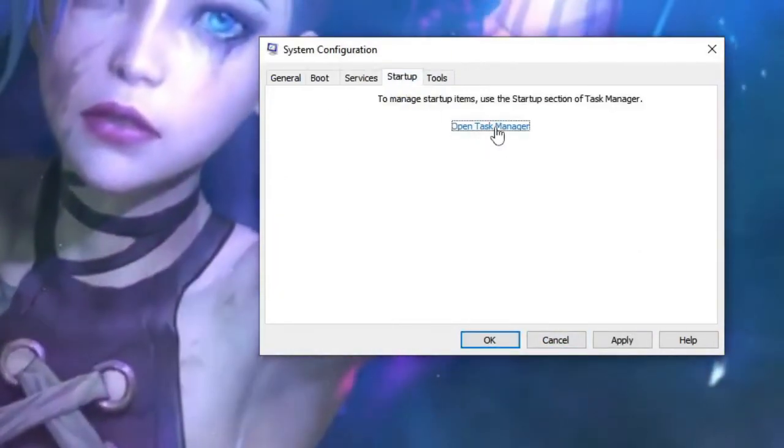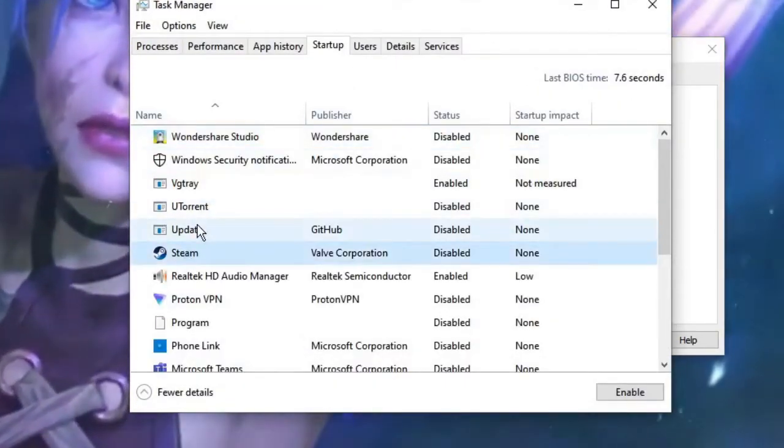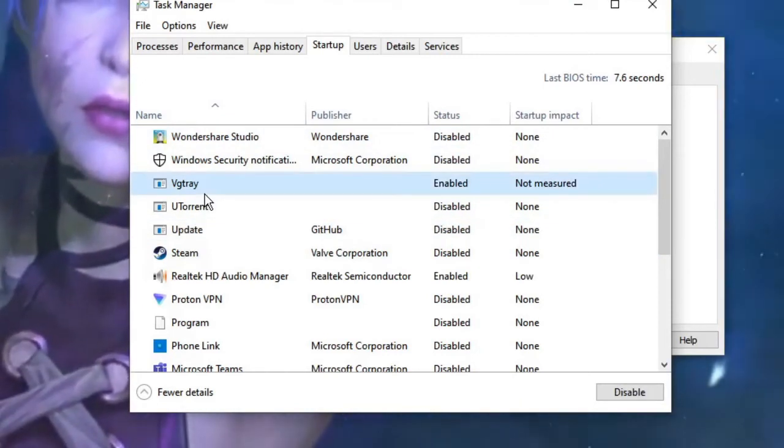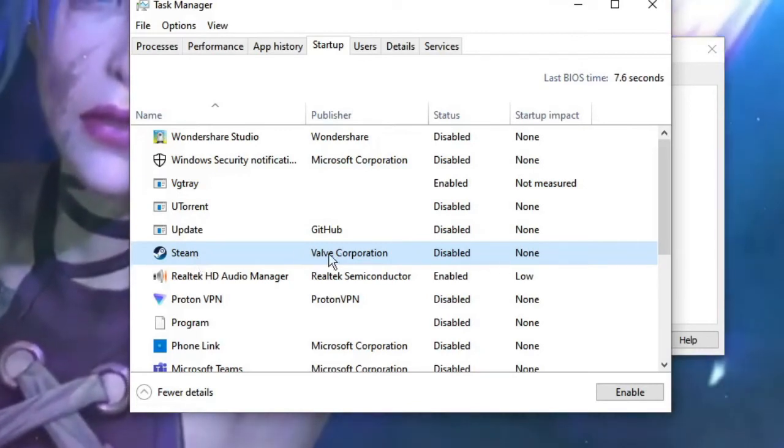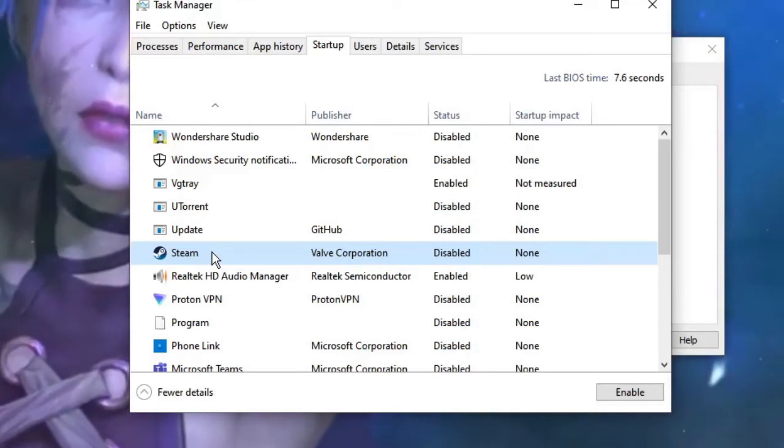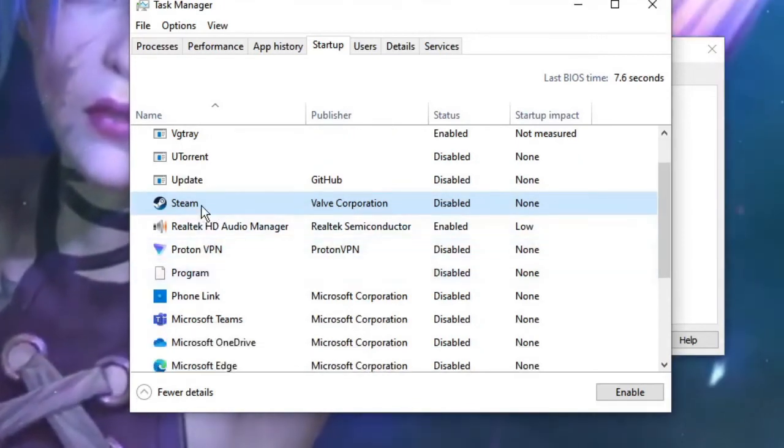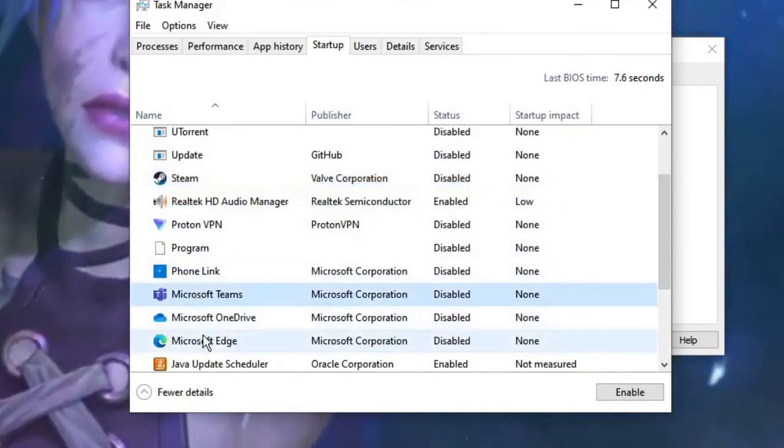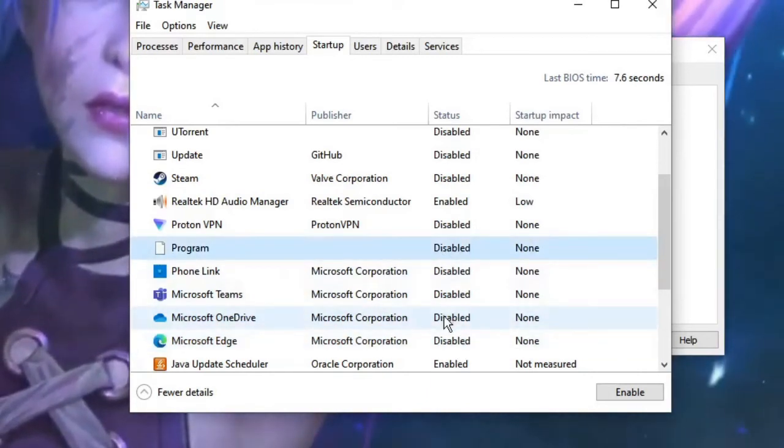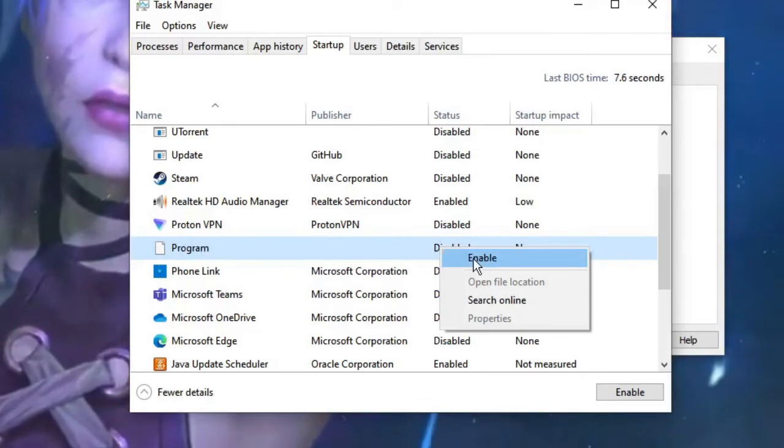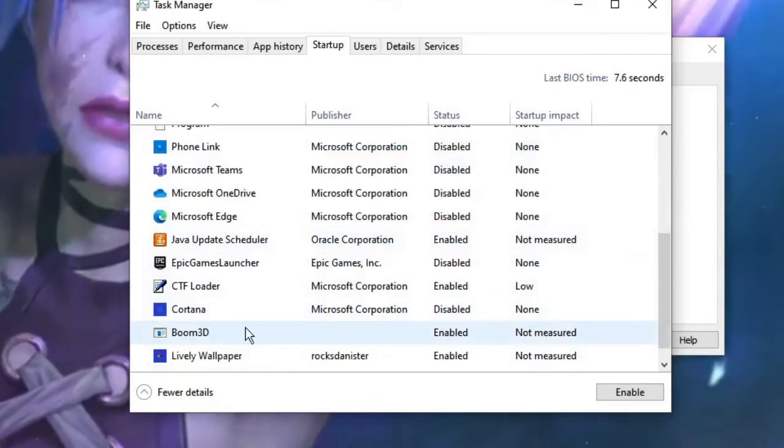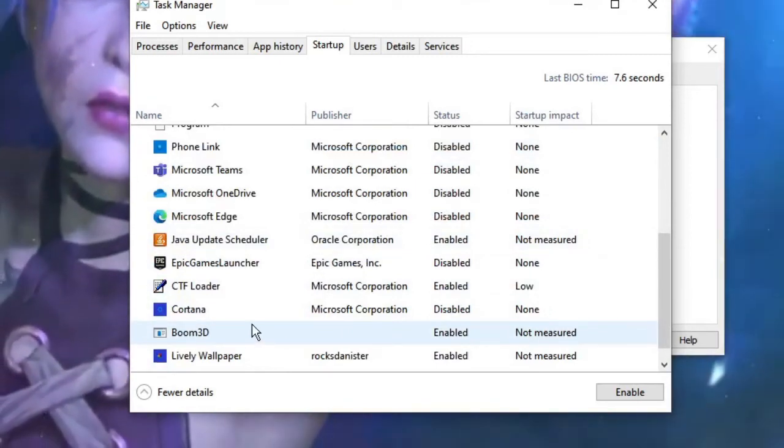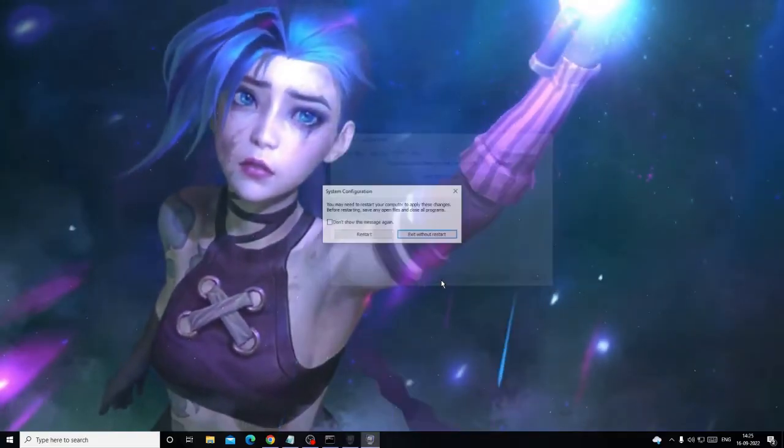Now click on Startup, then click on Open Task Manager. And now you have to look for the application that you don't need while starting up your computer. I have a Steam application I've already disabled, but I don't need that Steam should come along with my computer. I can manually open it. So if you have any application like Steam or Phone Link, Microsoft Teams, Microsoft Edge, OneDrive, then you need to disable from here. Make a right click on it and instead of Enable you will be getting an option of Disable. So look for the entire list here, disable all the programs that you don't need while starting up your computer, just disable them all. Then close it, then click on Apply, then click on OK.